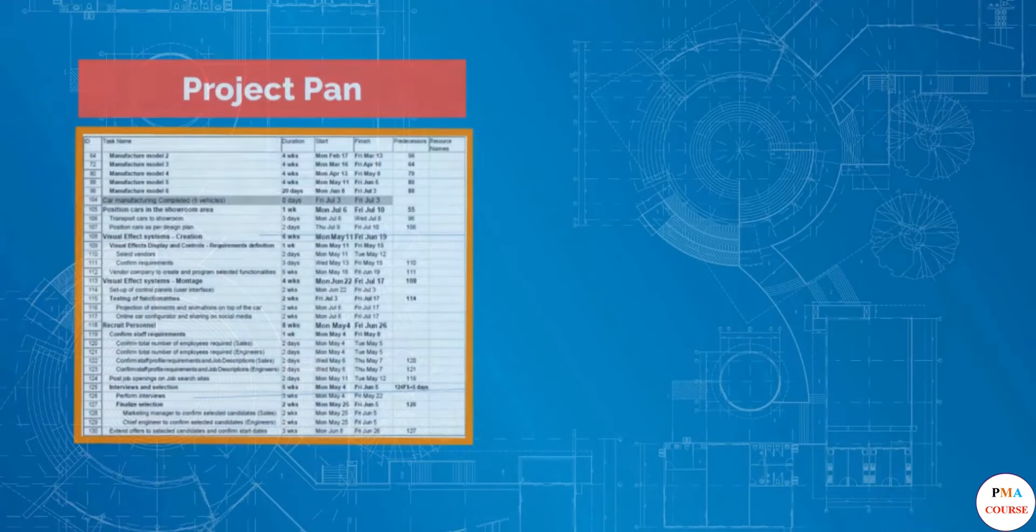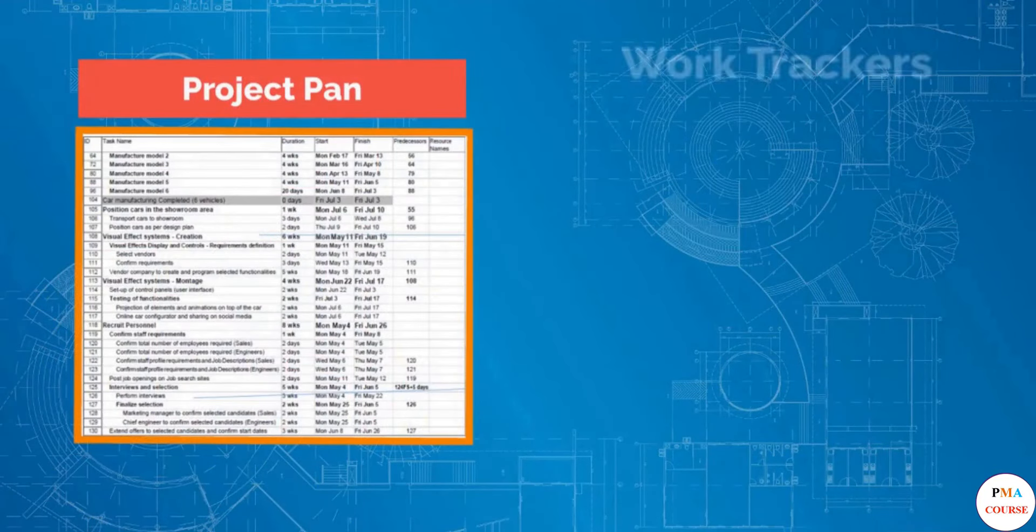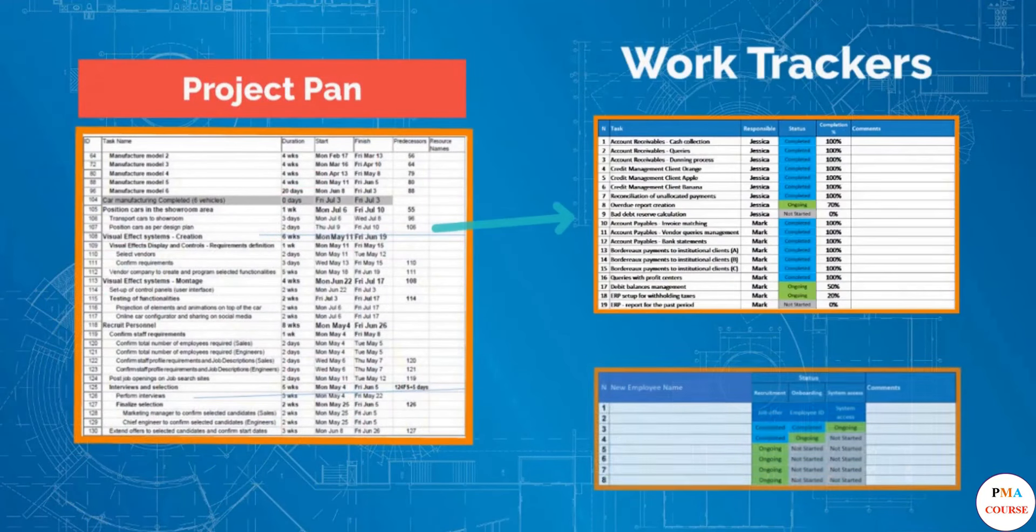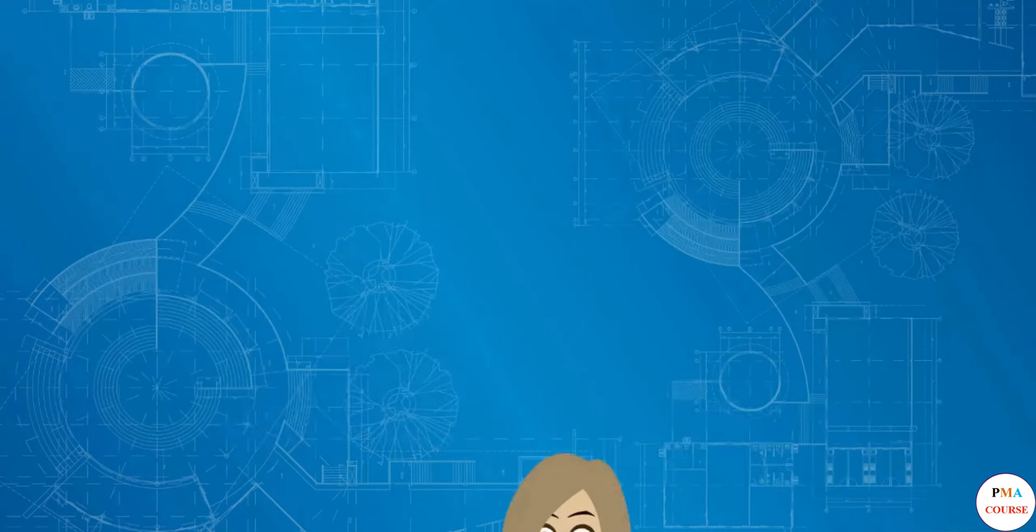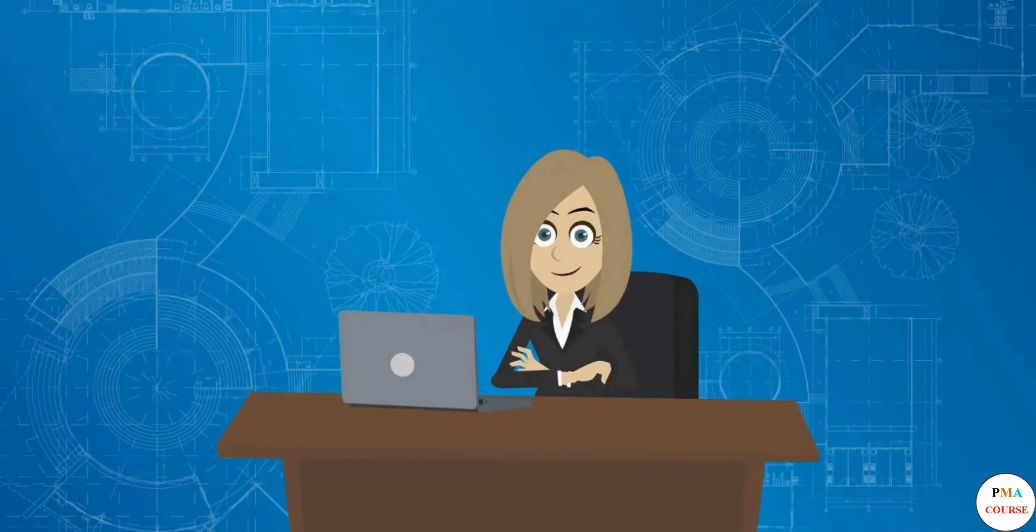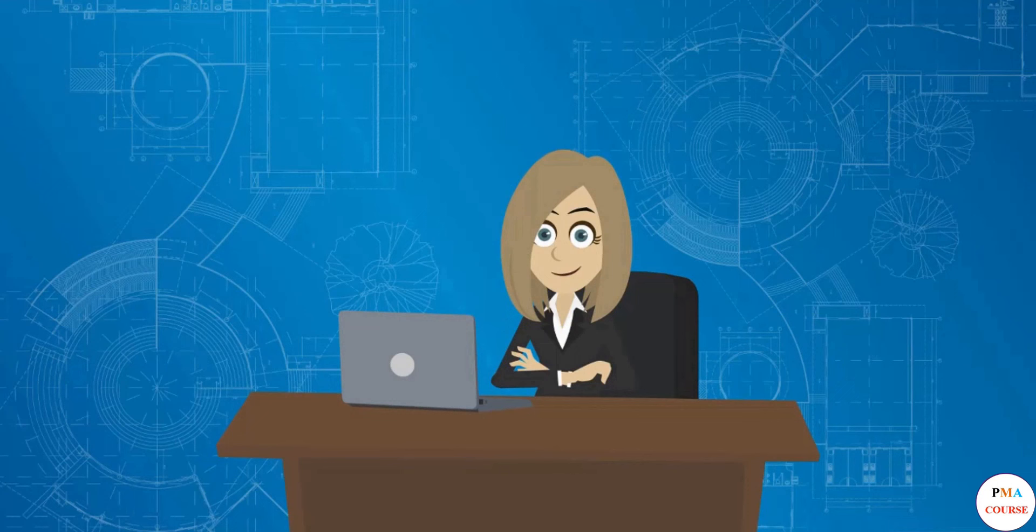But thanks to the work trackers, a project manager can observe the progress on a daily basis. Now that you know how to create different trackers, you can use that to customize one for your specific project needs.